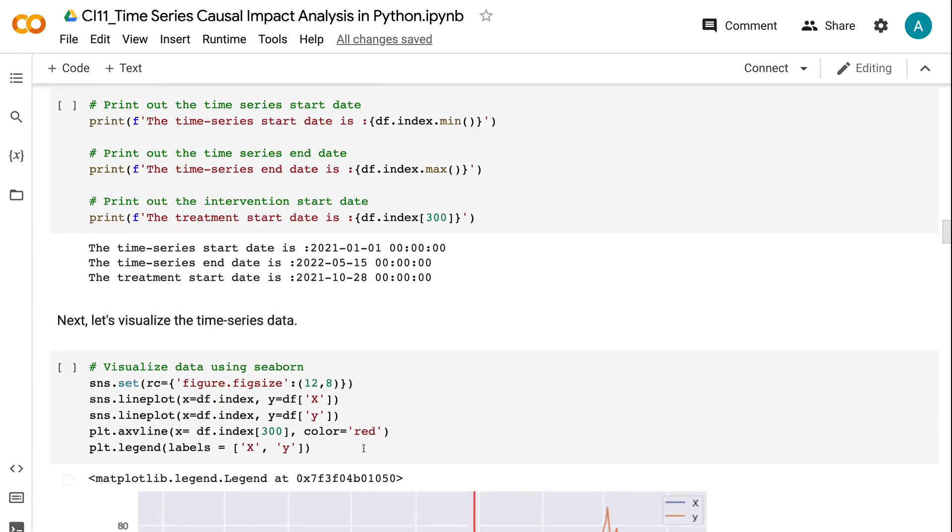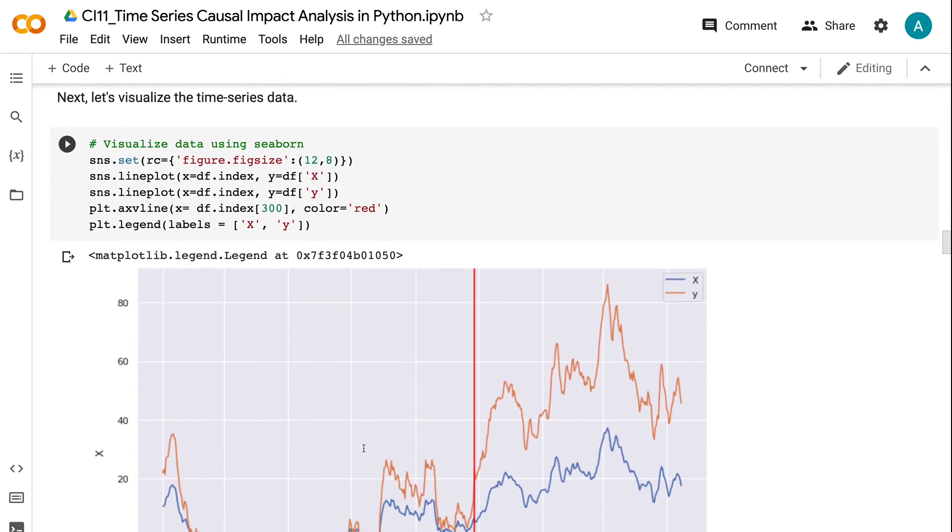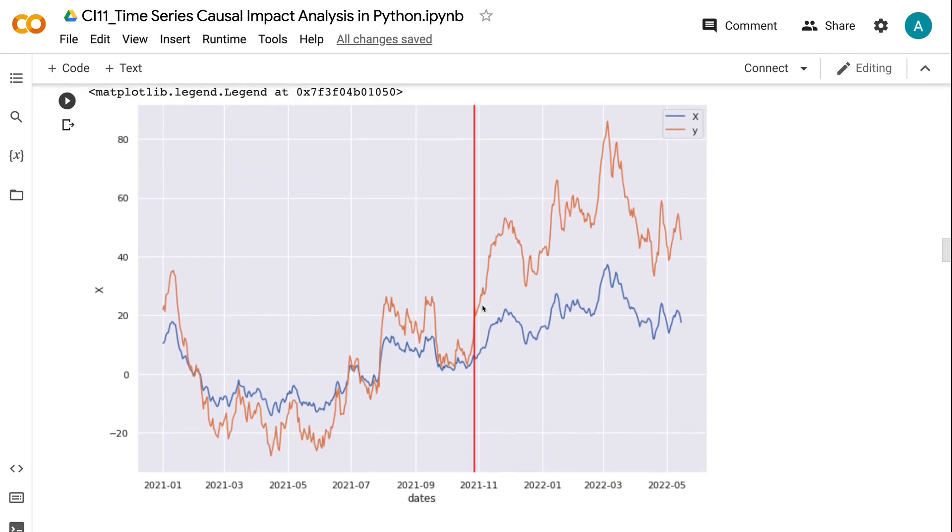In the chart, the blue line is the control time series, the orange line is the response time series, and the red vertical line represents the intervention start date. We can see that before the intervention, the control and response time series have similar values. After the intervention, the response time series consistently has higher values than the control time series.